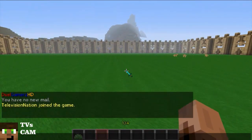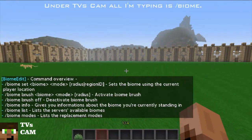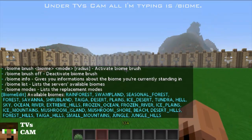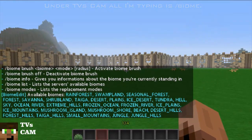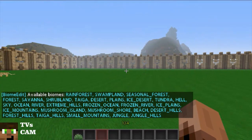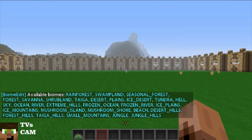So slash biome is what you need to type, and it gives you all the commands you can use. We'll do slash biome list — it tells you all the available biomes. So we have rainforest, mooshroom, shore, forest, hills, sky, all that.